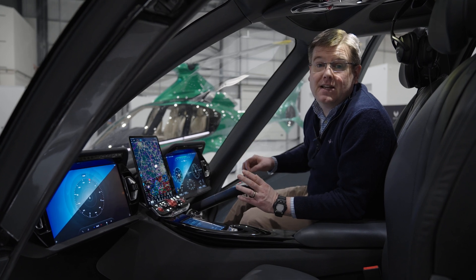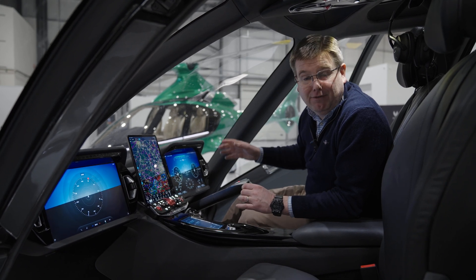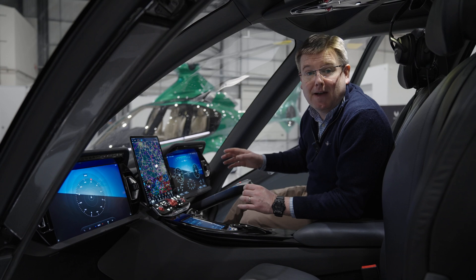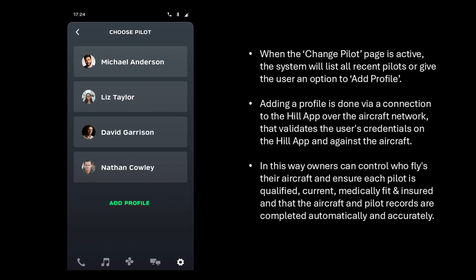On power up, the PFD and MFD will display a brief splash screen before immediately reverting to their flight-ready modes, to avoid unnecessary animation or delay. The IPI, on the other hand, will boot up to a login page requesting the pilot's credentials to ensure they have permission to fly the aircraft, and logging all flight operations to their account. By default, the login welcome screen remembers the last login and prompts for a PIN number. By entering your PIN, the system activates your saved preferences and logs the flight time to your account. If a different pilot is flying, they can select 'change pilot'.